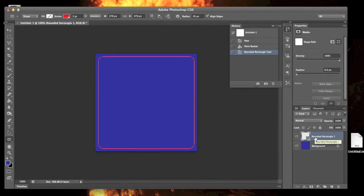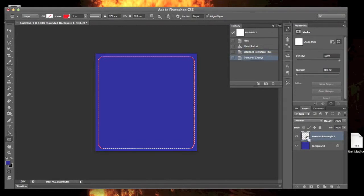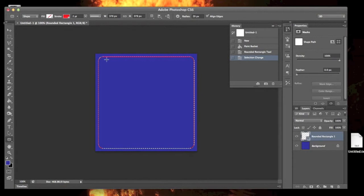What I want you to do is hold the command key down. If you're on a PC, I believe it'd be the control key. You're going to click on this layer to make a selection. See now how you have a selection made.